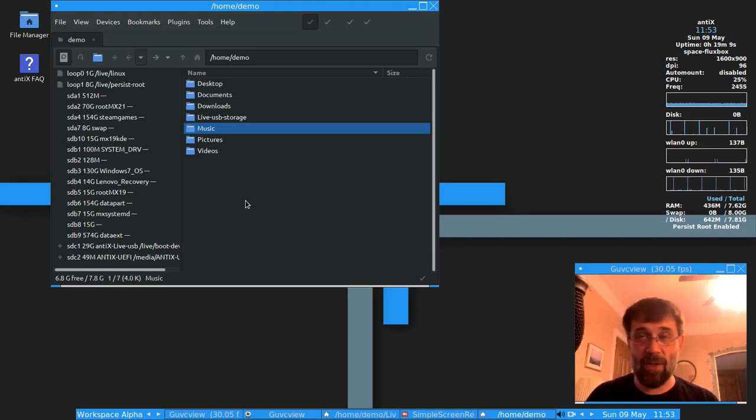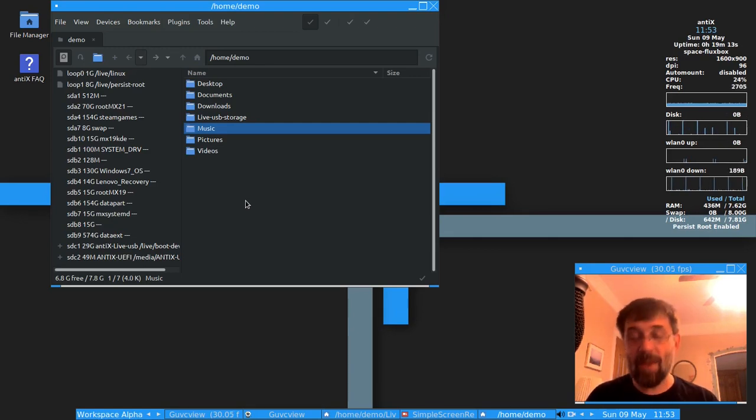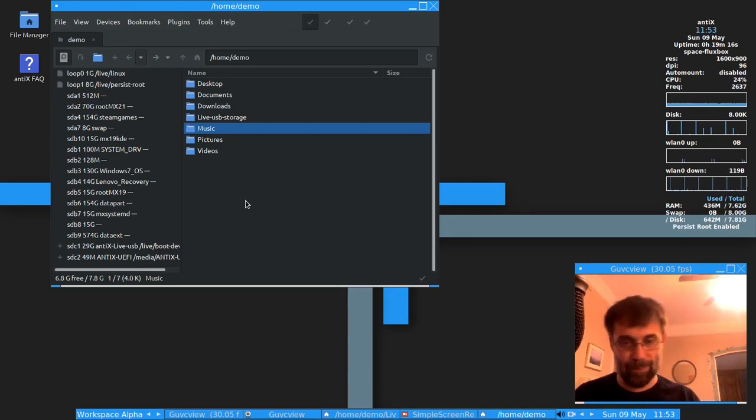For tips, tricks, how-tos, head over to mxlinux.org, or anticslinux.com. This is Dolphin Oracle signing off. Have a great day.